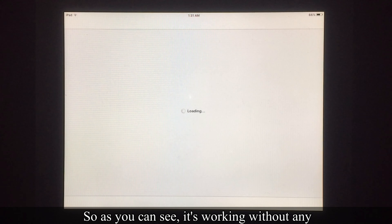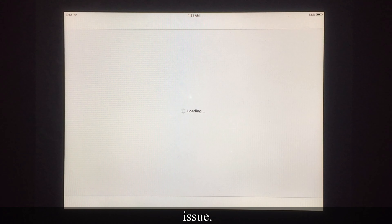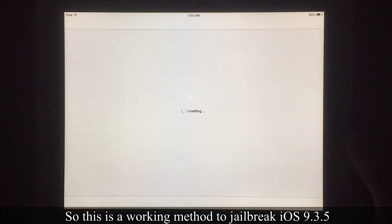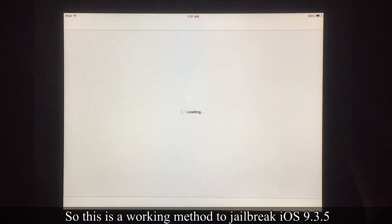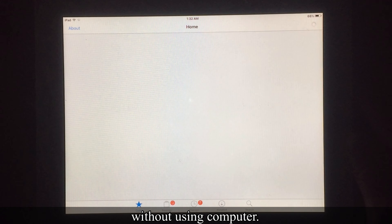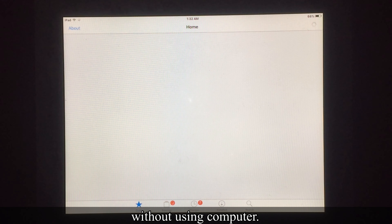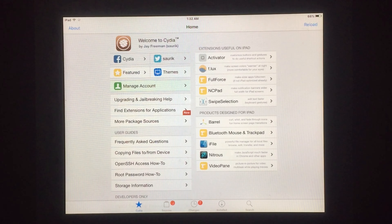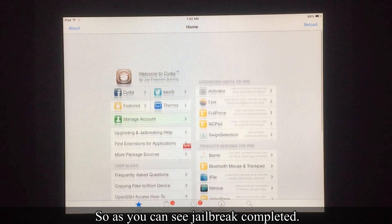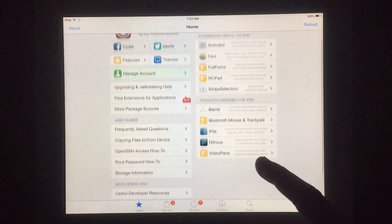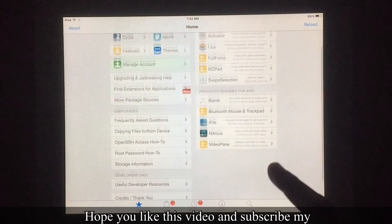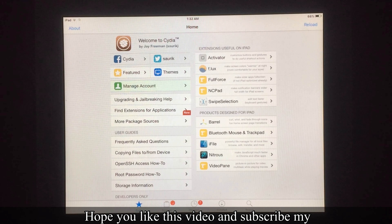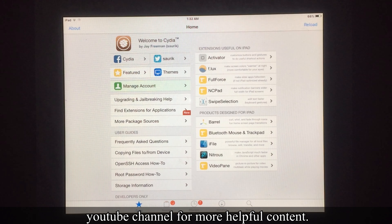You can now use Cydia on your iOS 9.3.5 running device. As you can see, it's working without any issue. This is a working method to jailbreak iOS 9.3.5 without using a computer. Hope you like this video — please subscribe to my YouTube channel for more helpful content.